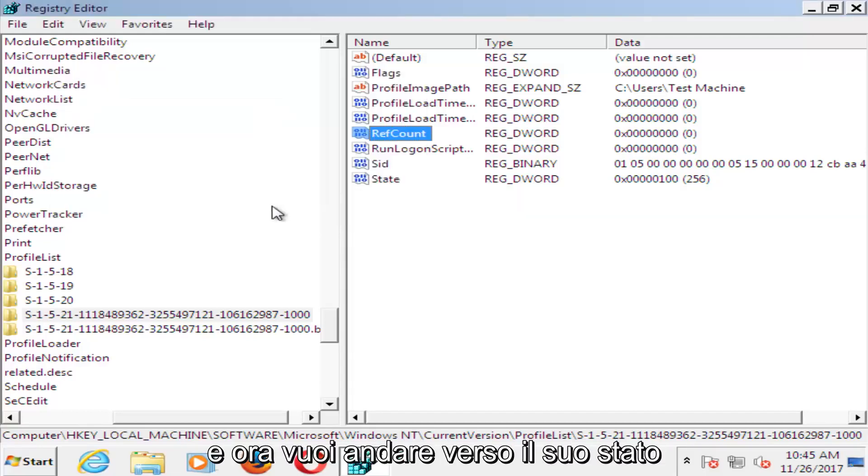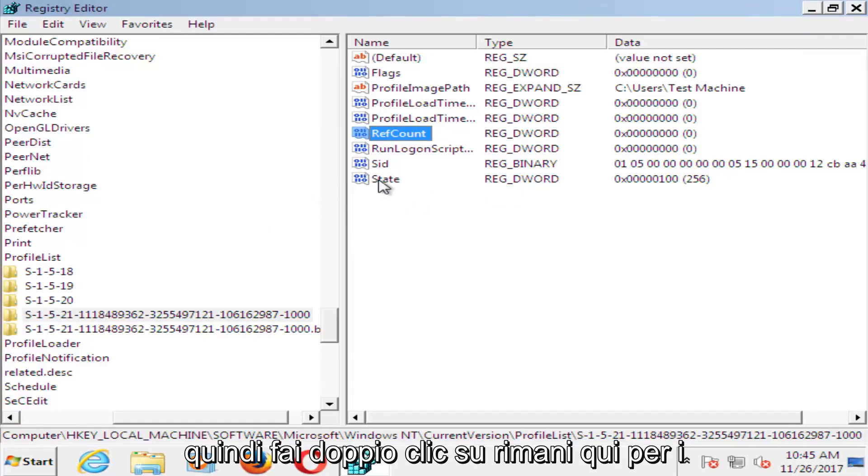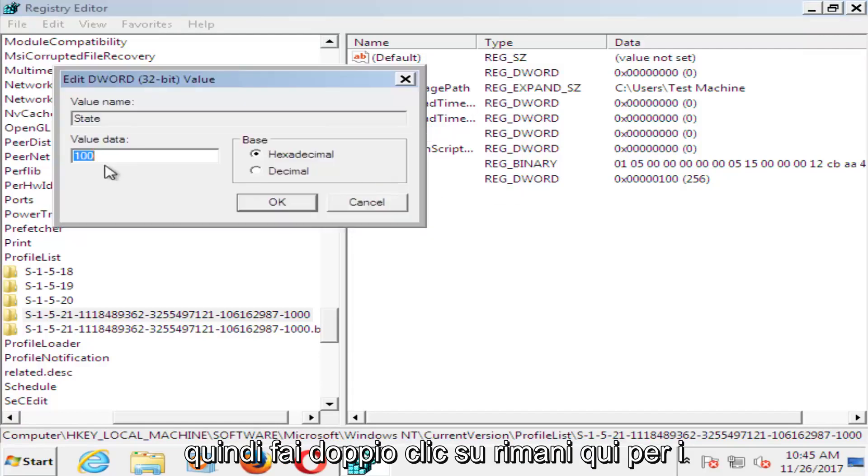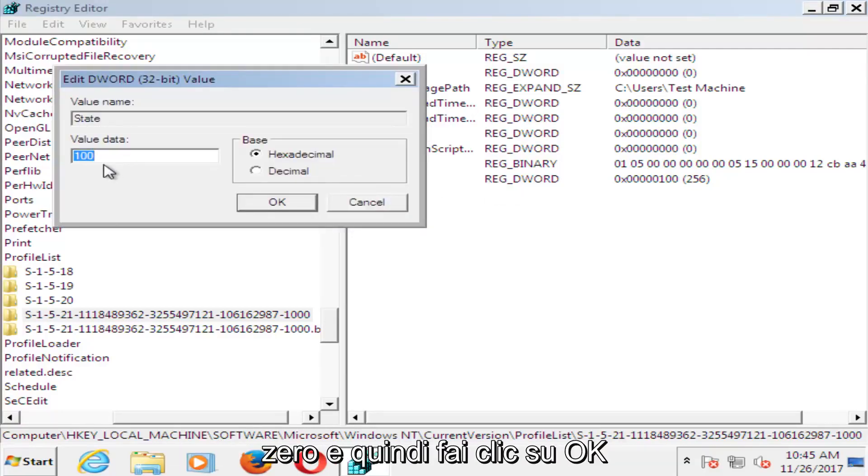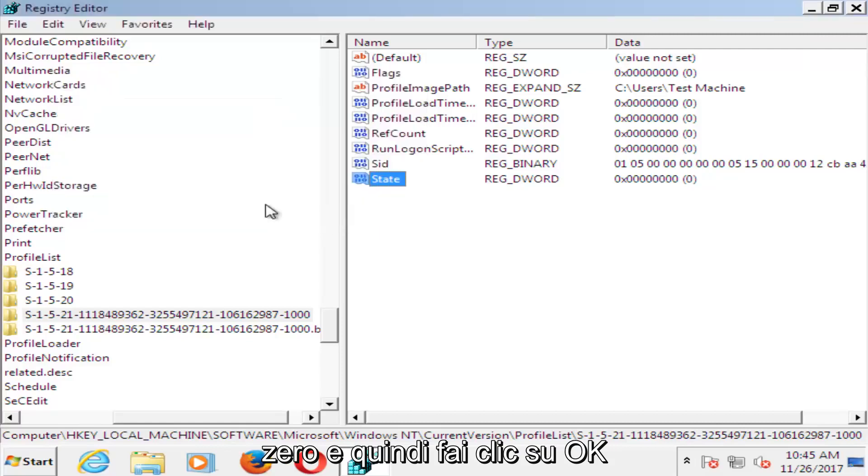Now go to where it says state. Double click on state here. For value data, set that one to zero as well, and then click on OK.